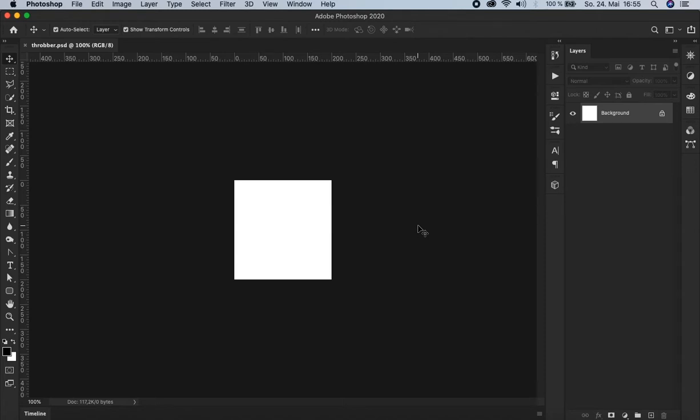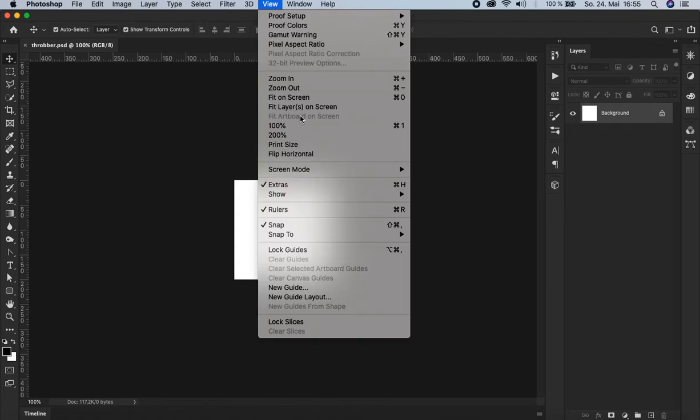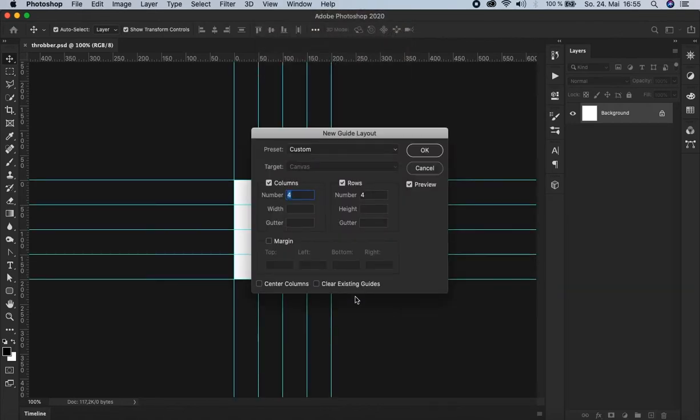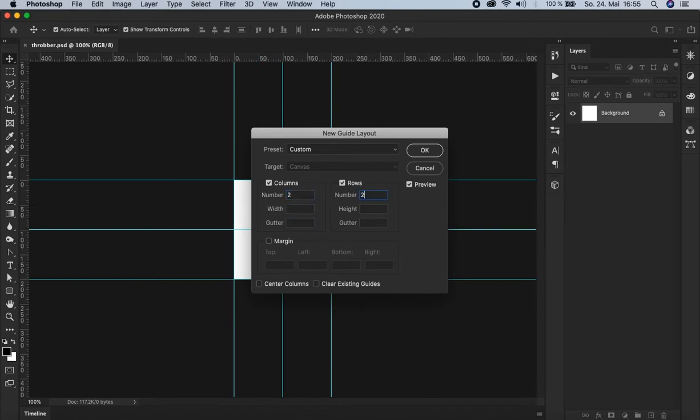You see I've already prepared something for you. This document is a 200 pixels square. First we have to create a so-called guide layout. For that we go up here to view and choose new guide layout. We set the columns and the rows to 2 and confirm.